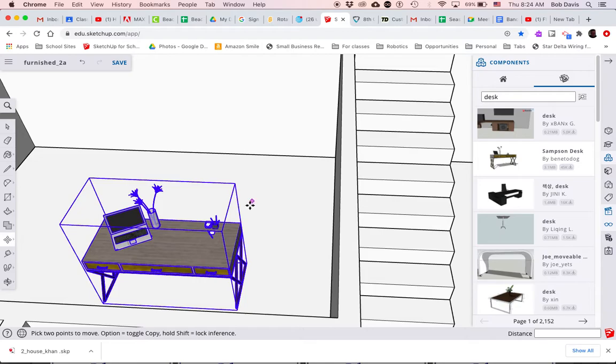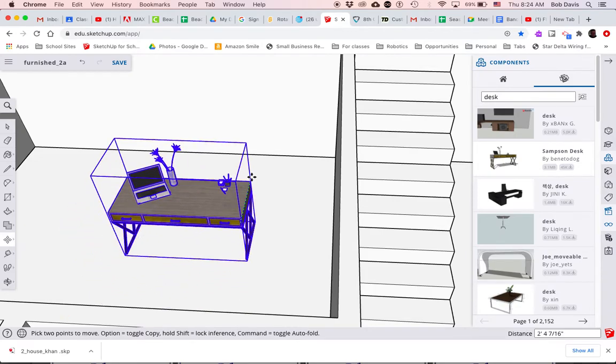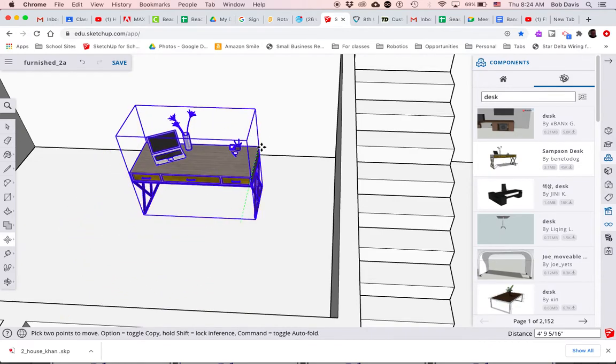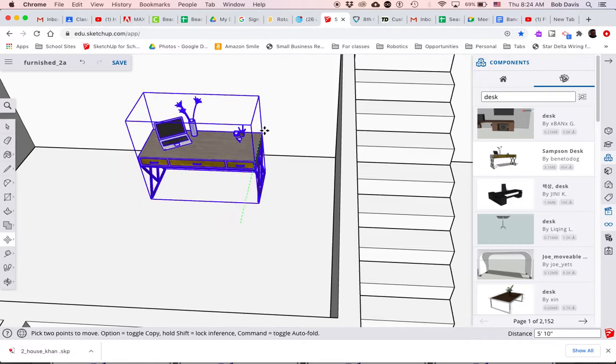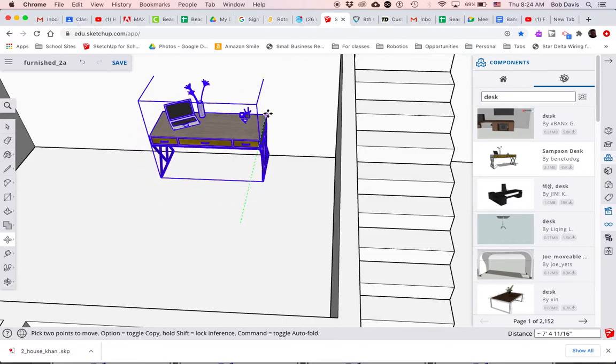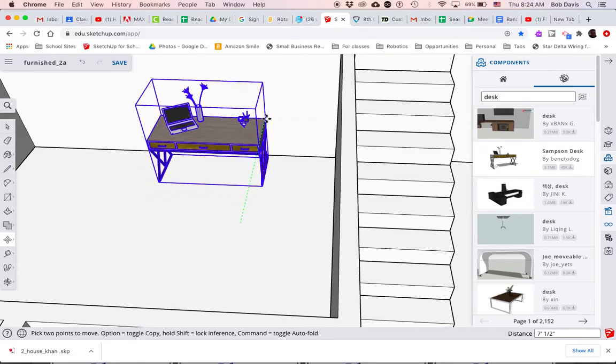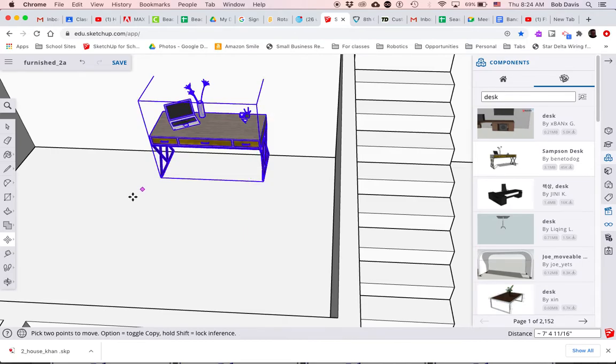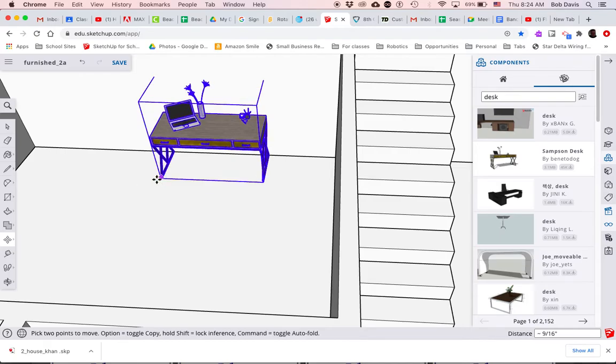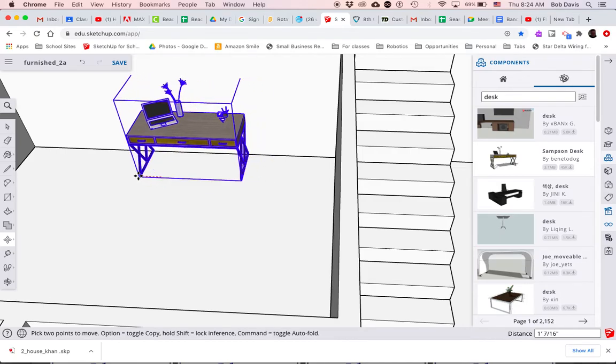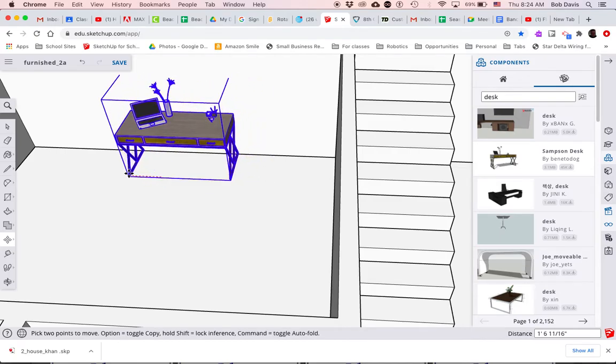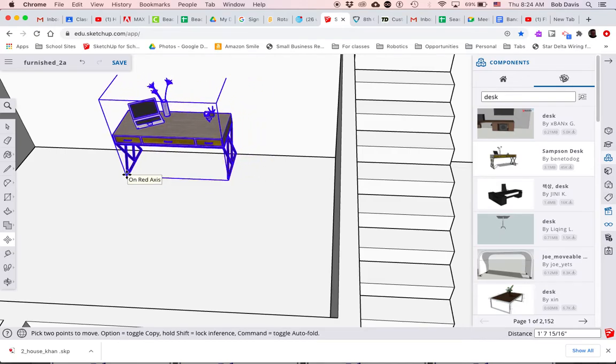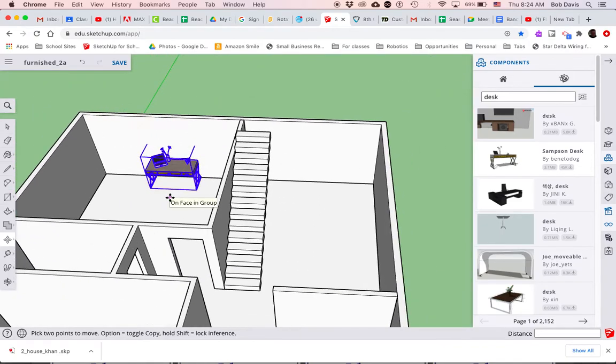So I will move it from this back edge, make sure I go straight on green axis until it's against the wall. And then if I wanted to move it left or right I could grab it and make sure that I just go straight left or right. I can come back over here, type couch.